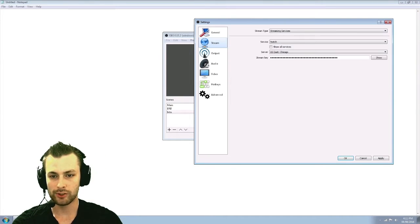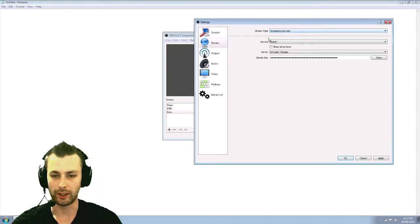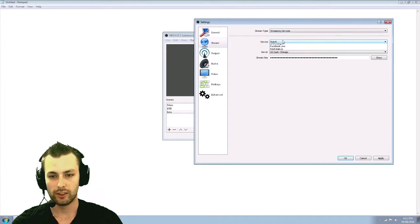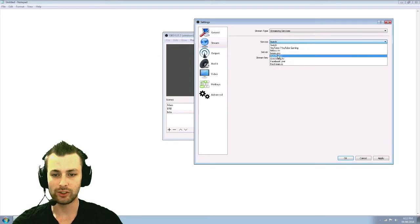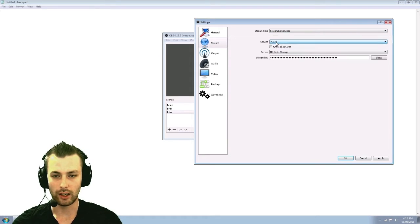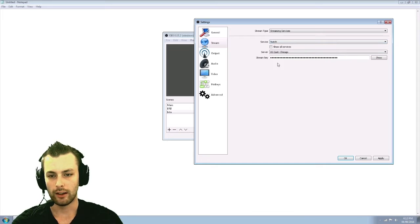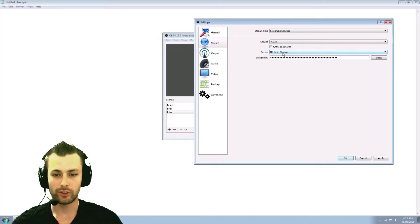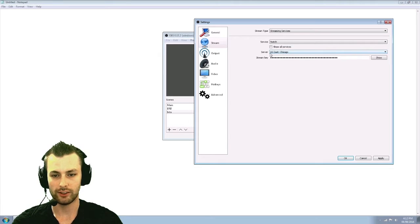Go to your stream. So you can have stream or a custom streaming server. I just have mine on stream. Service, tons of different places you can stream to. There's also more services as well available.